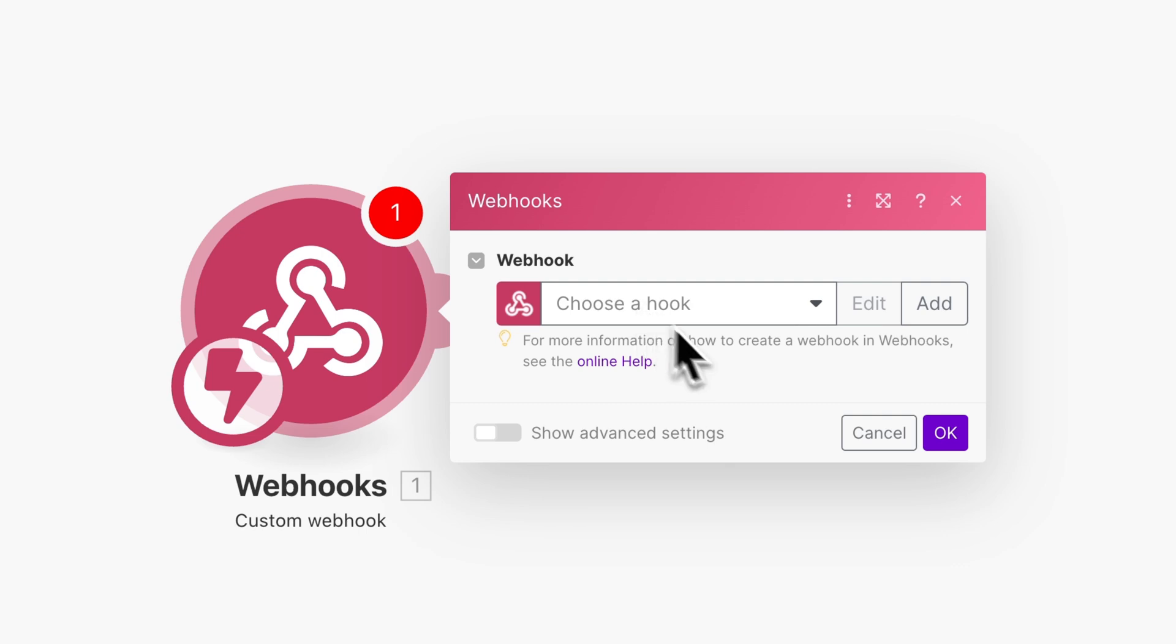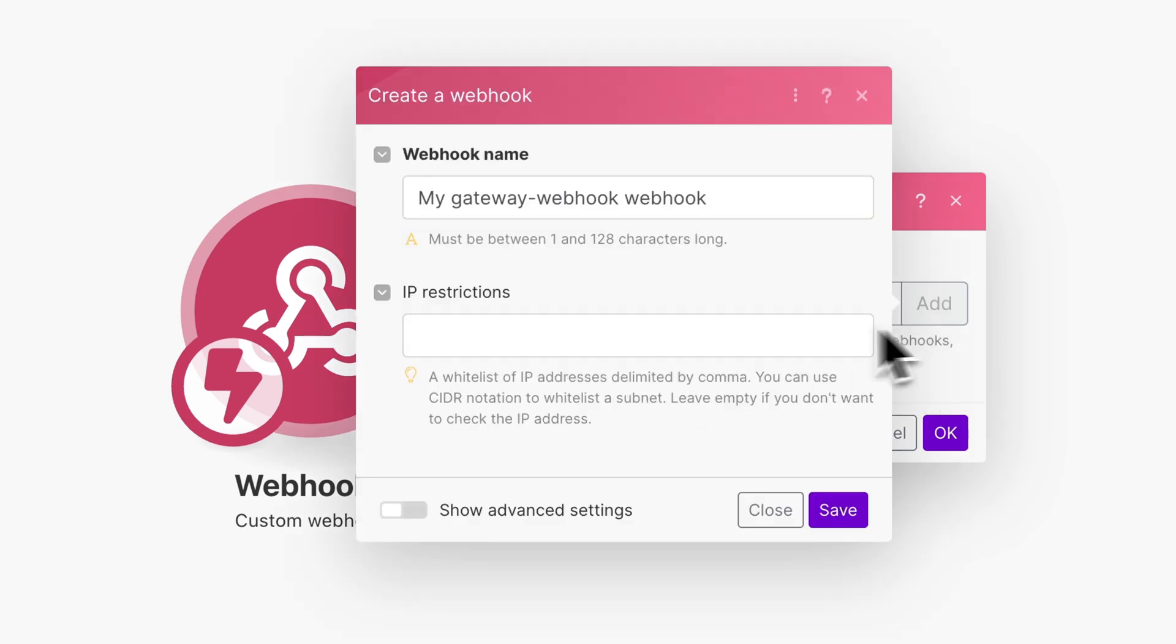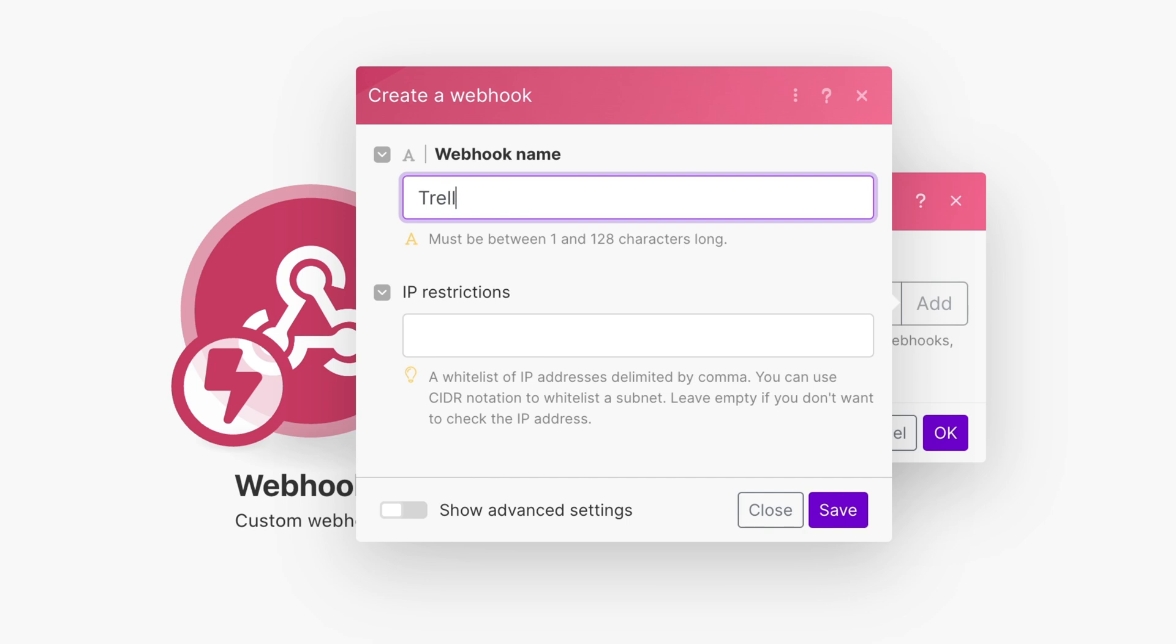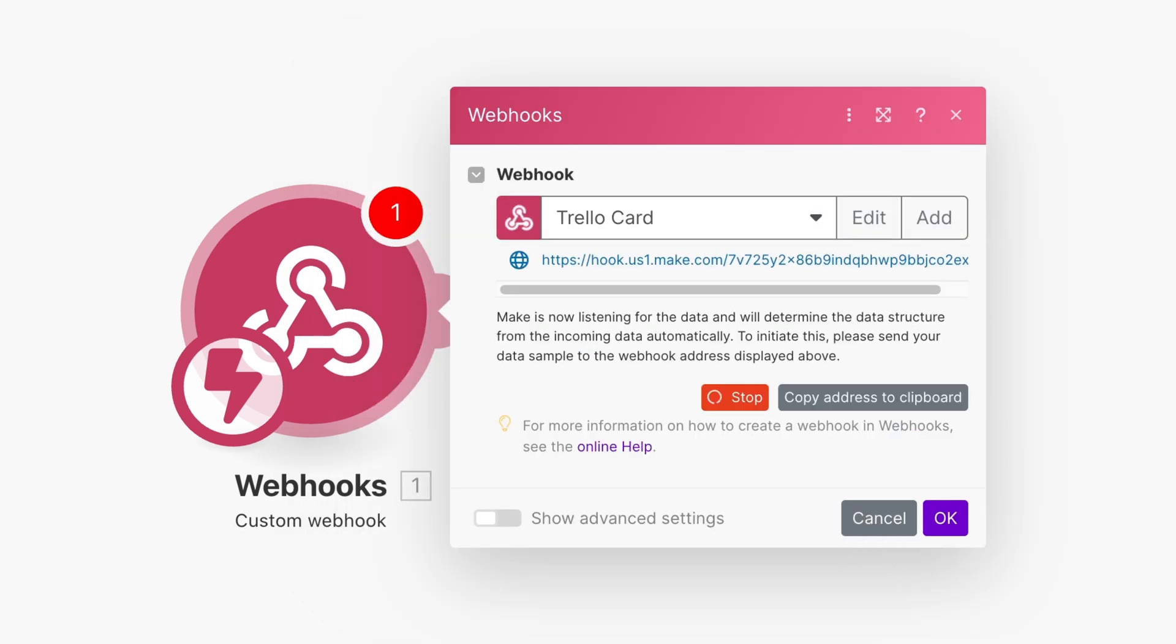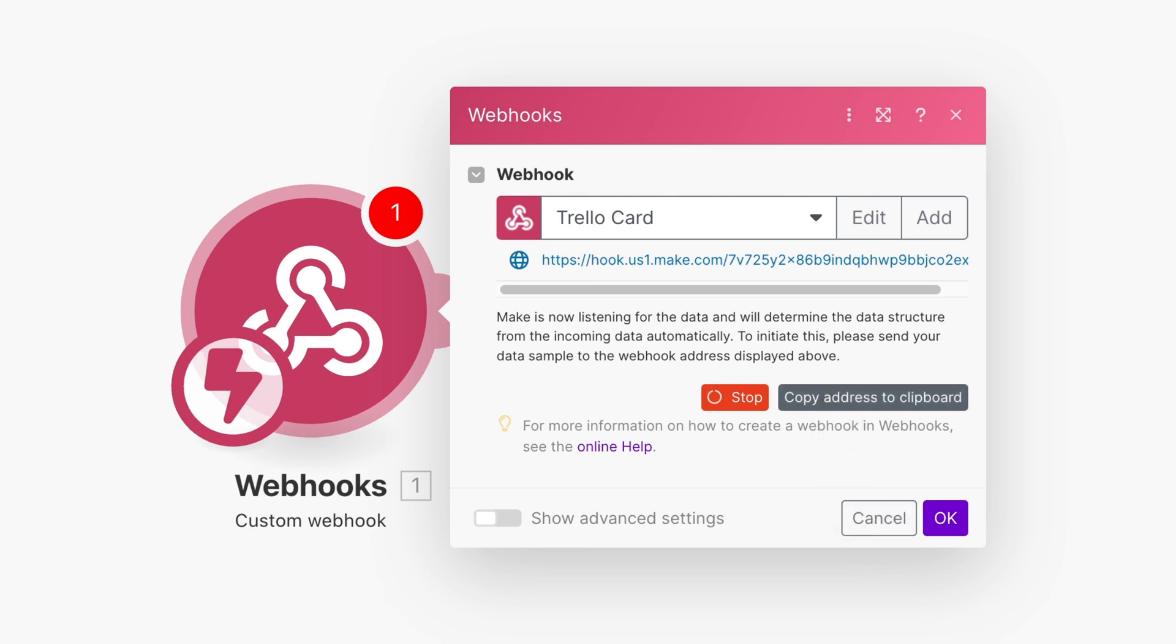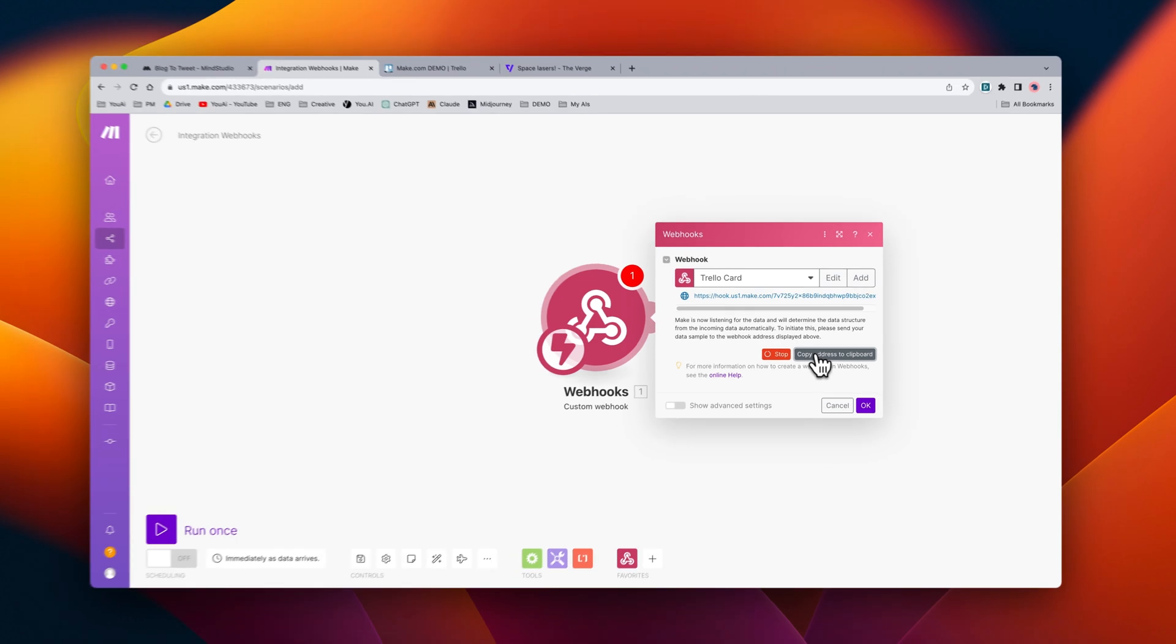We can create a new webhook by tapping on the add button, or we can name it. And from here, it'll start listening for an event. It also gives us a URL to copy.